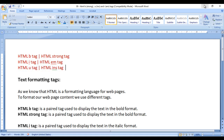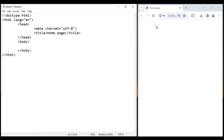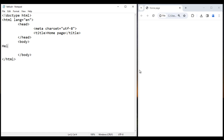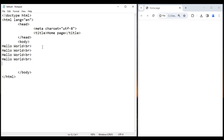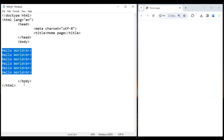So let's get started. Here, I want to display 'Hello World' six times, one below another. In the body section, I write Hello World followed by a BR tag and copy-paste it five times — 1, 2, 3, 4, 5.